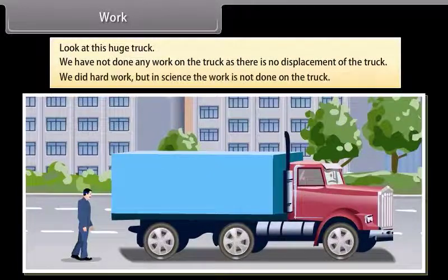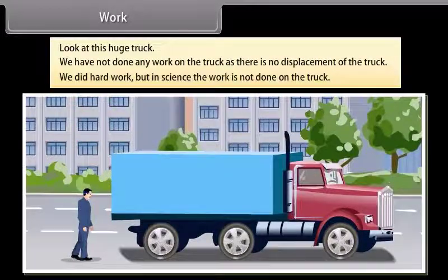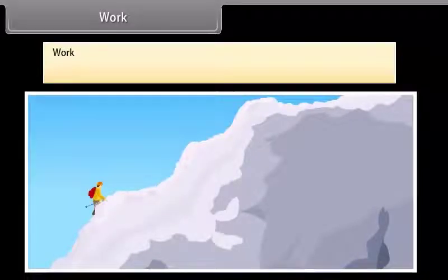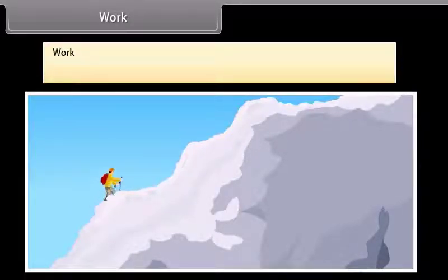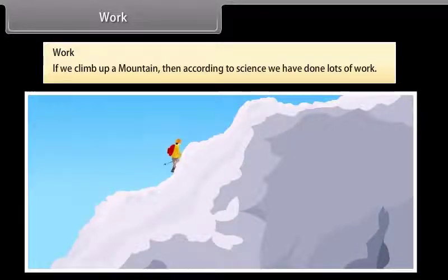We can say that we did hard work, but in science, the work is not done on the truck. We use and define the term work differently in science. For example, if we climb up a cliff, then according to science, we have done lots of work.